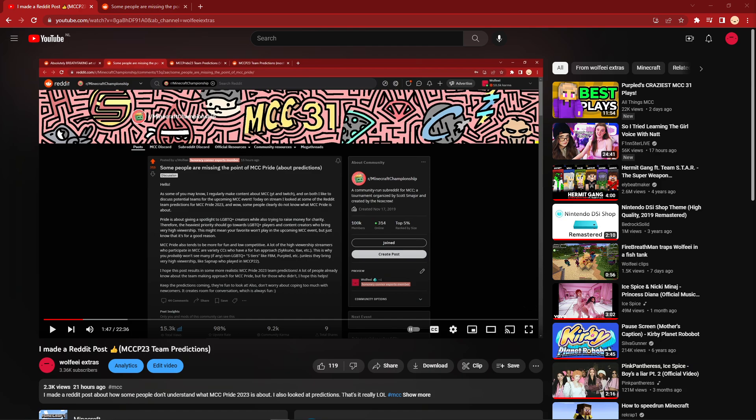Anyways, I made a post yesterday, or I think two days ago, either way, I made a video about it yesterday, going over MCC Pride and how a lot of predictions have been inaccurate, to say the least, because they were missing the mark on team making. Now I, thinking I knew what I was talking about, made a Reddit post about it.